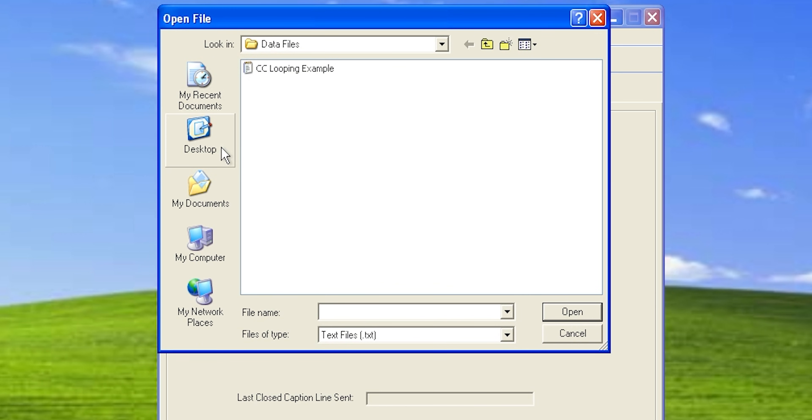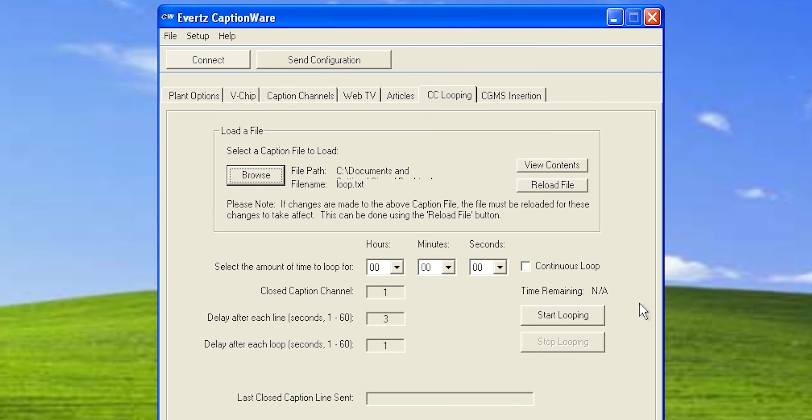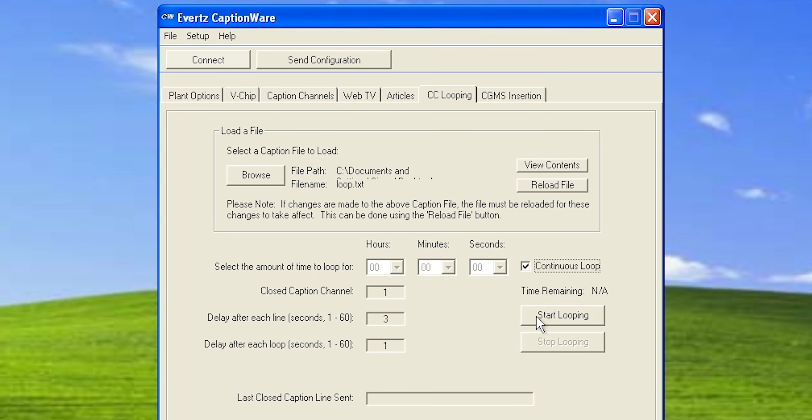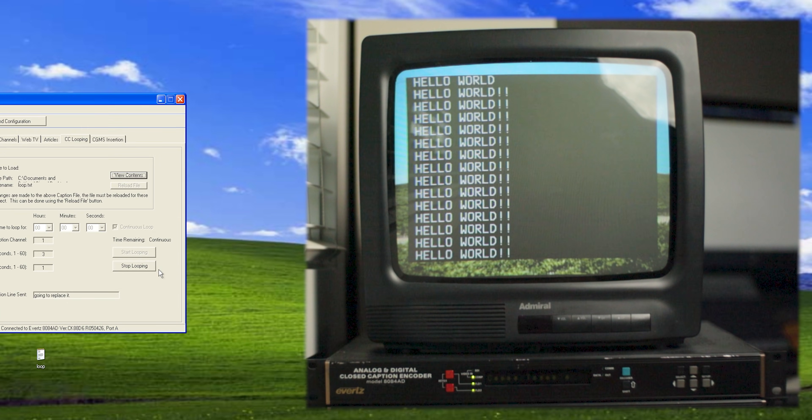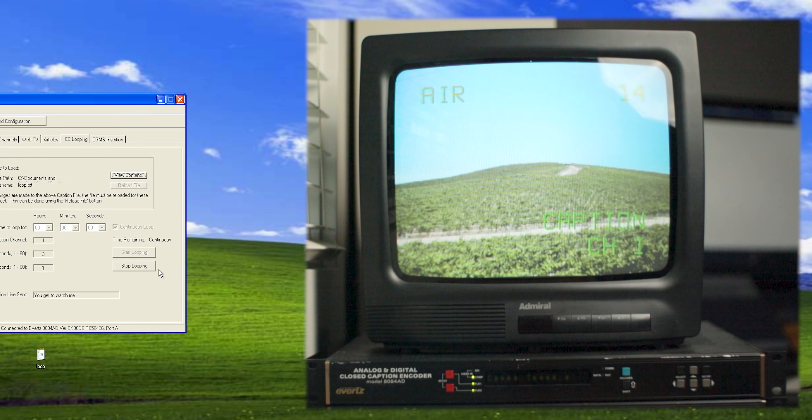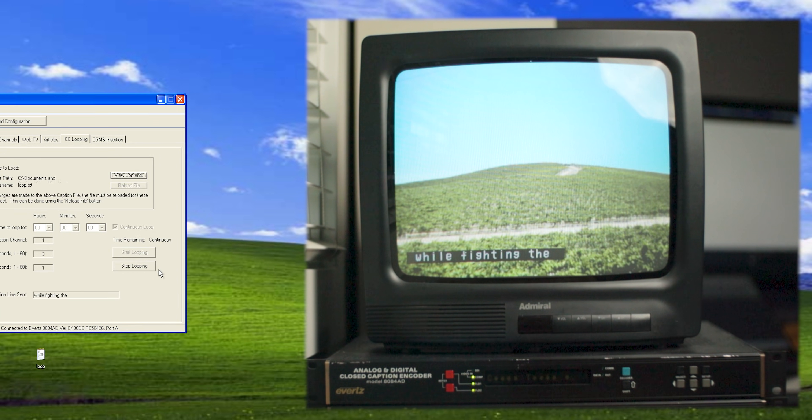now if we go back to the software, press browse. Now let's go to the desktop and loop. And you can see it put in the closed caption delay and the delay after each line. Now we set the time we want it to loop. I just chose continuous loop and start looping. And now we got to change our TV back to actual closed captions. And there we go.